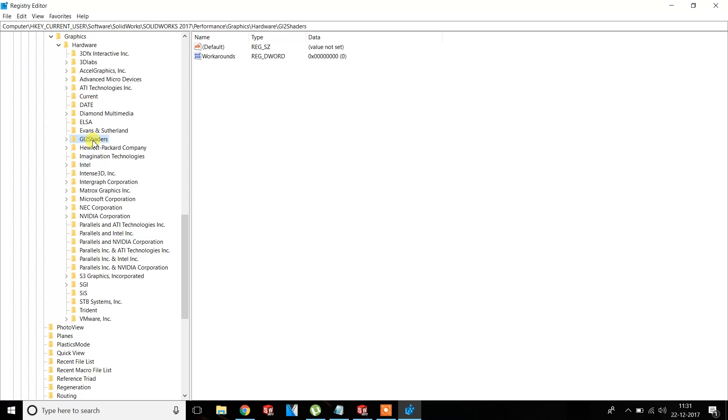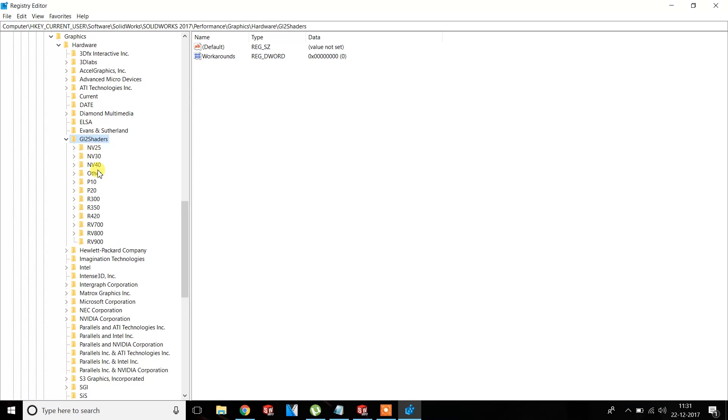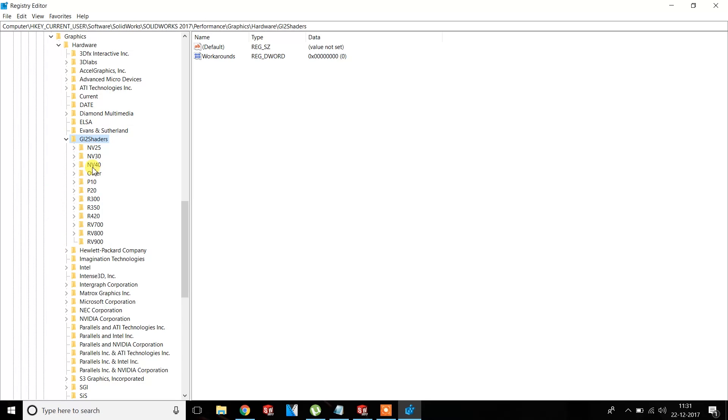Here you will see the workaround apps or all the versions of the graphic cards supported by SOLIDWORKS. The NV versions are for NVIDIA and the R versions are for AMD Radeon graphics.